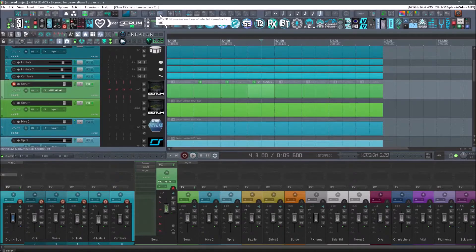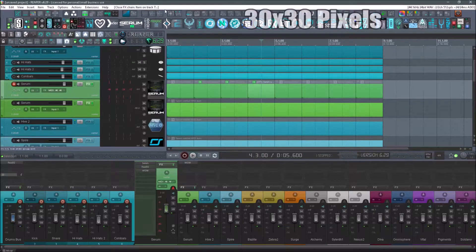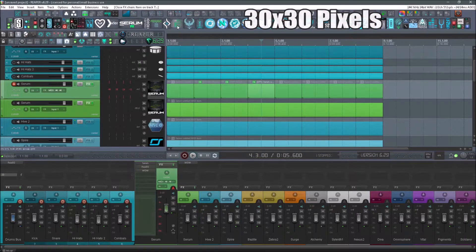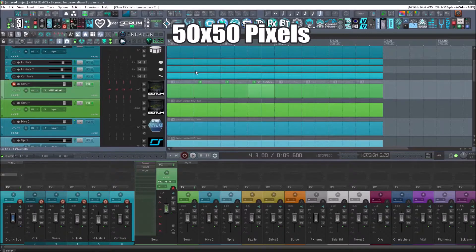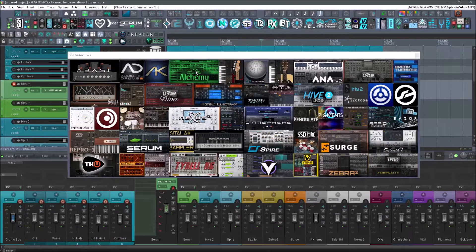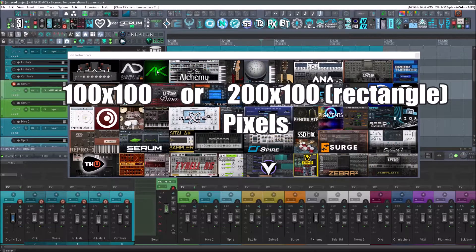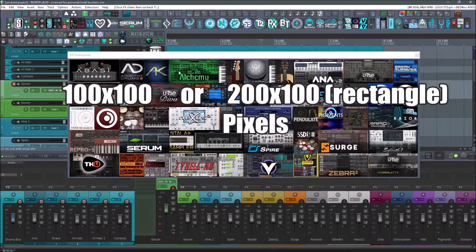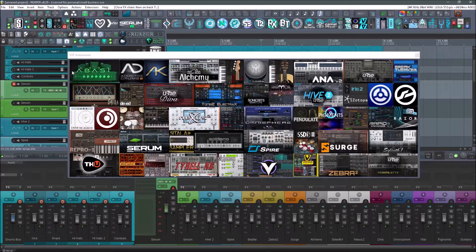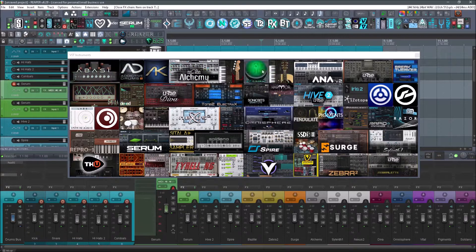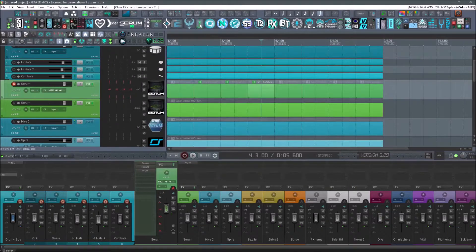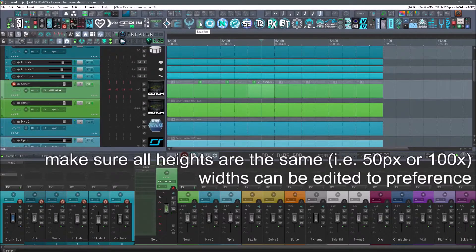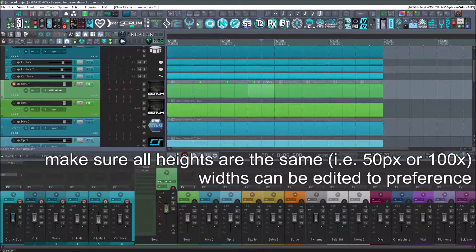So just so you know, these up here are 30 by 30, these right here are 50 by 50, these ones are either 100 by 100 or 200 by 100. I like to mix it up and have rectangles in there, and of course you can change the sizes of these to a smaller narrower image.